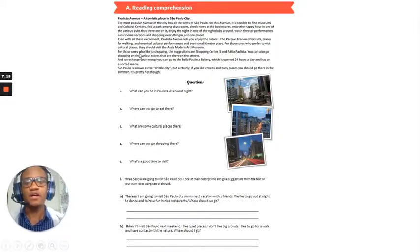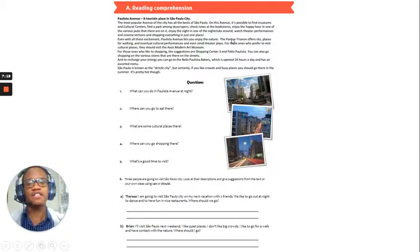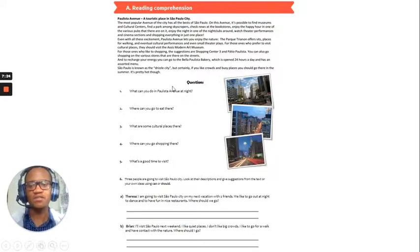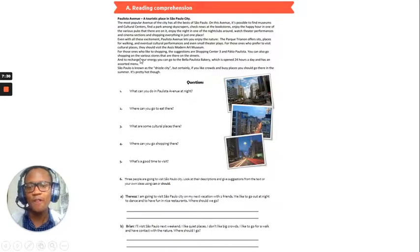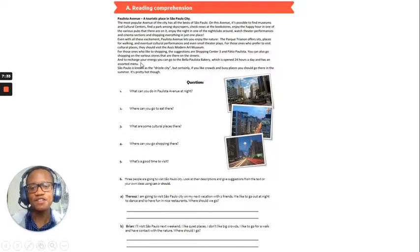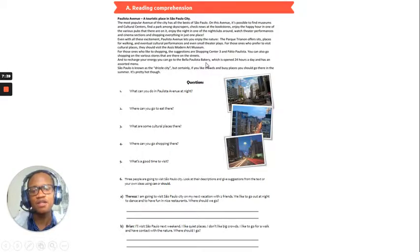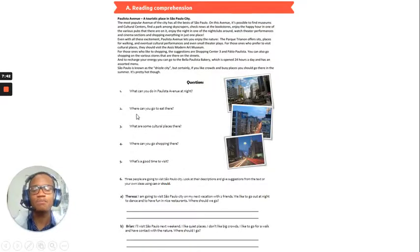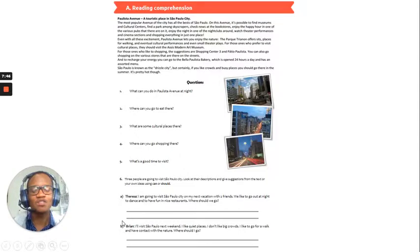Okay, so, Teresa, you should visit the nightclubs around. And, what else did you want to do? Nice restaurants. So, there are some nightclubs that you can enjoy, so you should go there. And, fun, nice restaurants. You can also visit the Bella Polista Bakery, which has an assorted menu. Okay, so, that would be my response to Teresa.